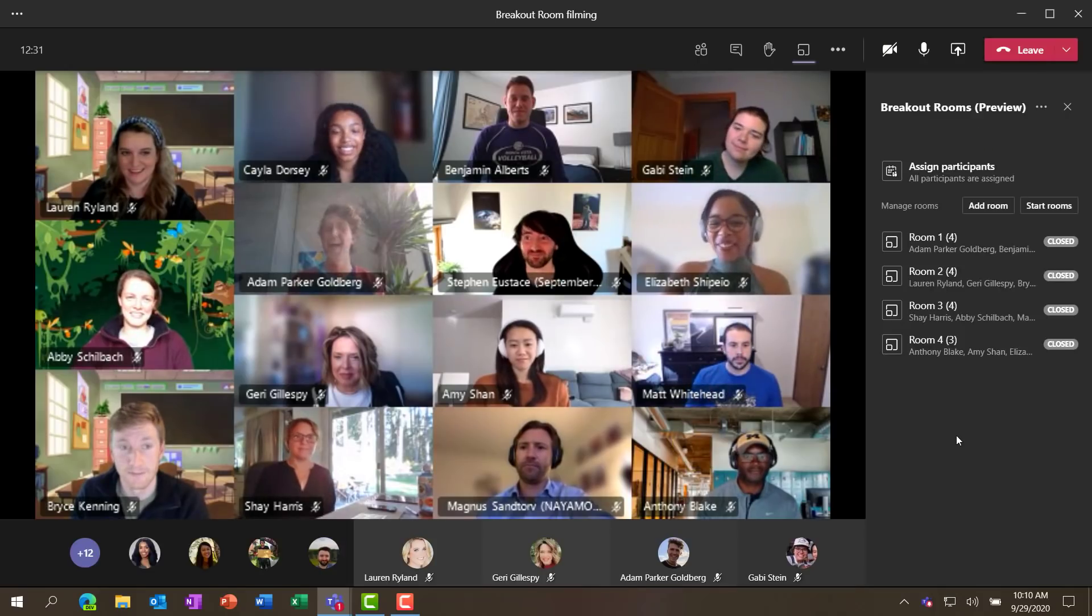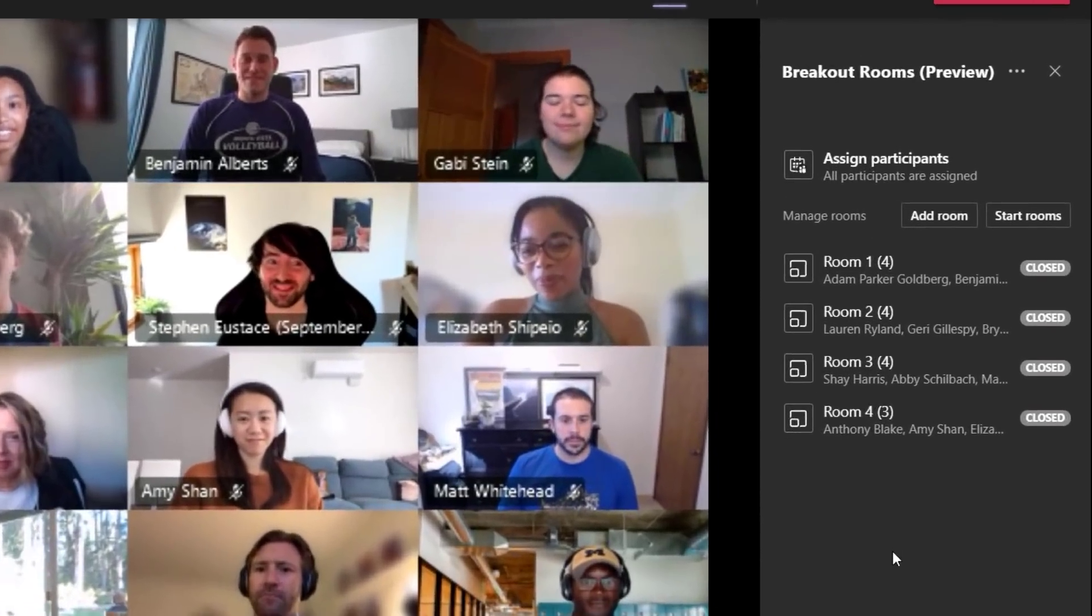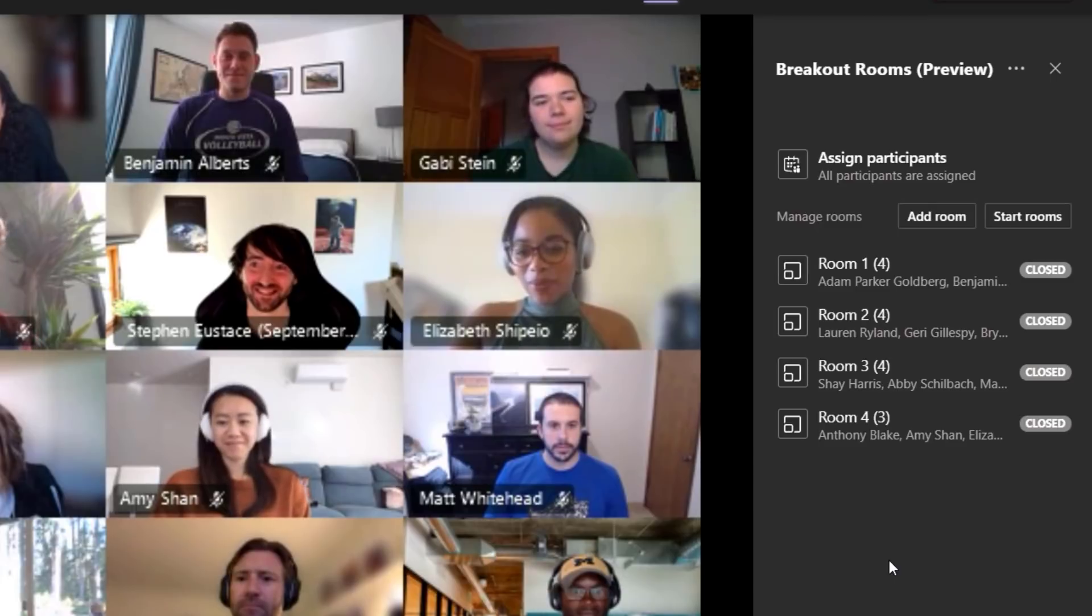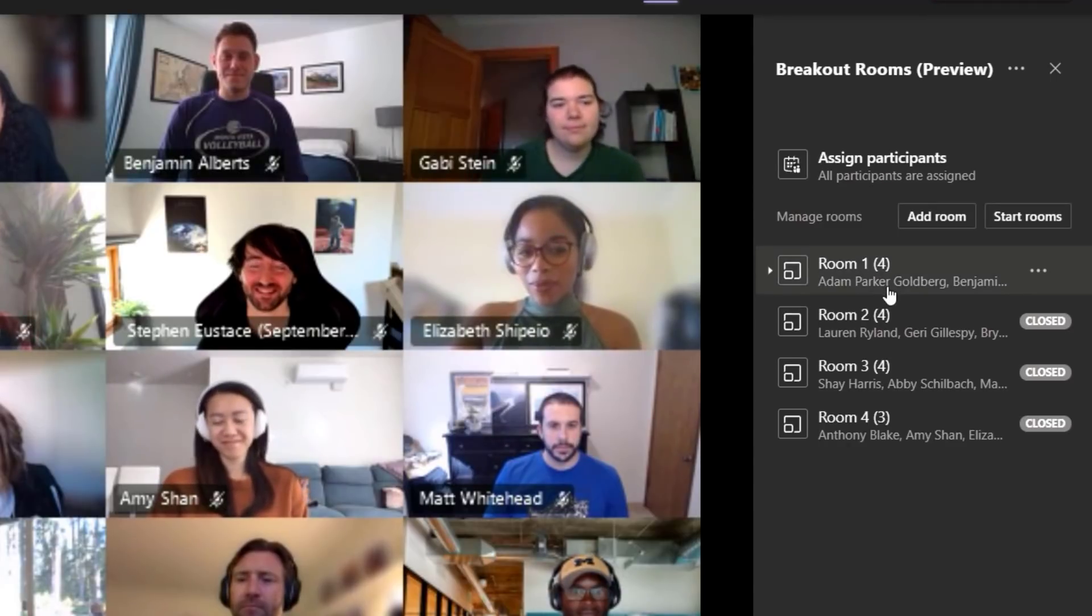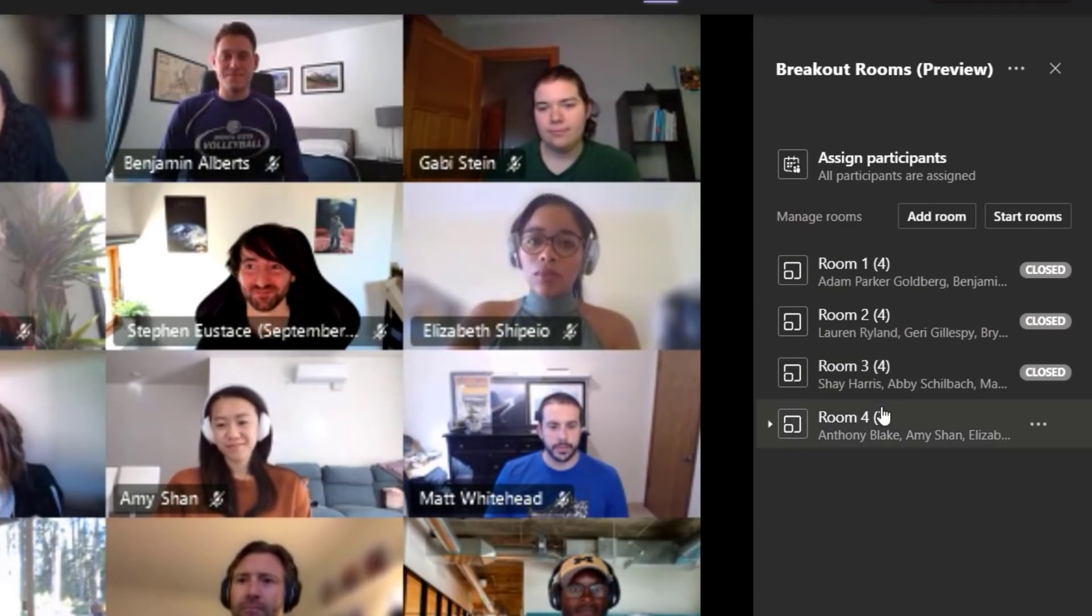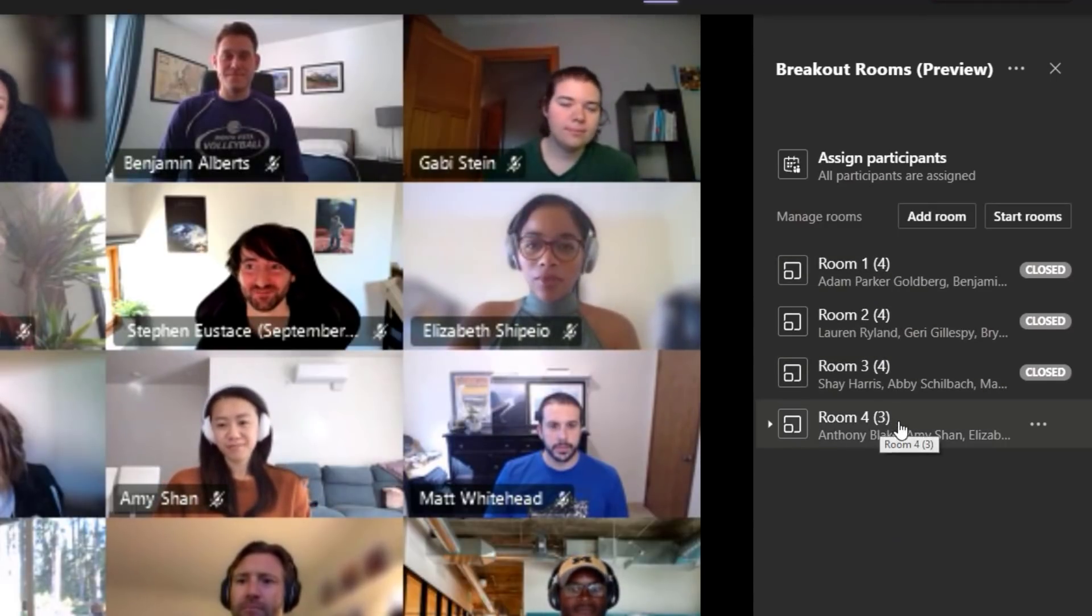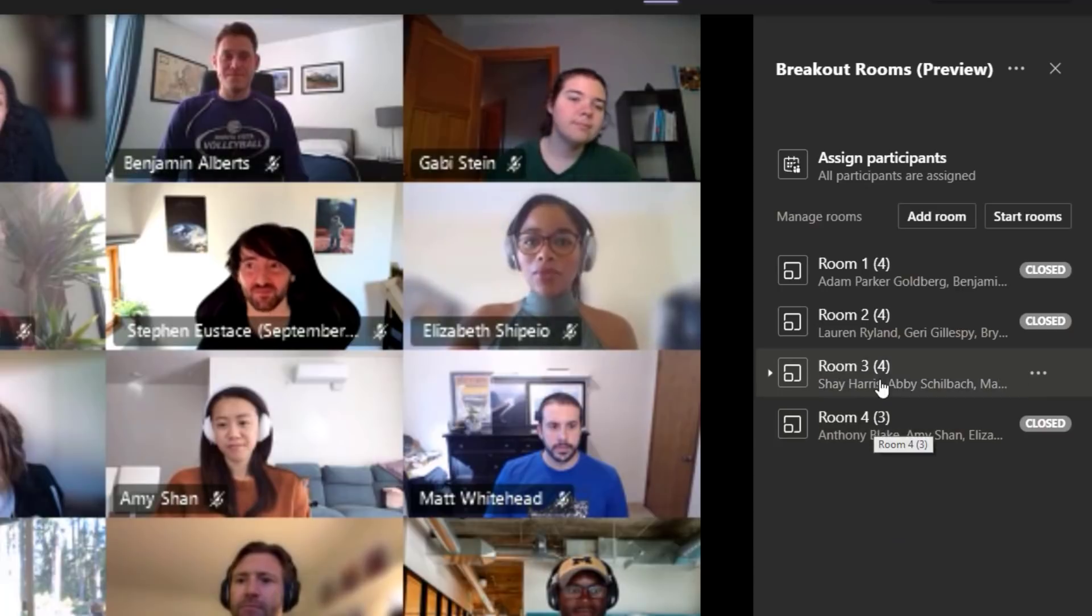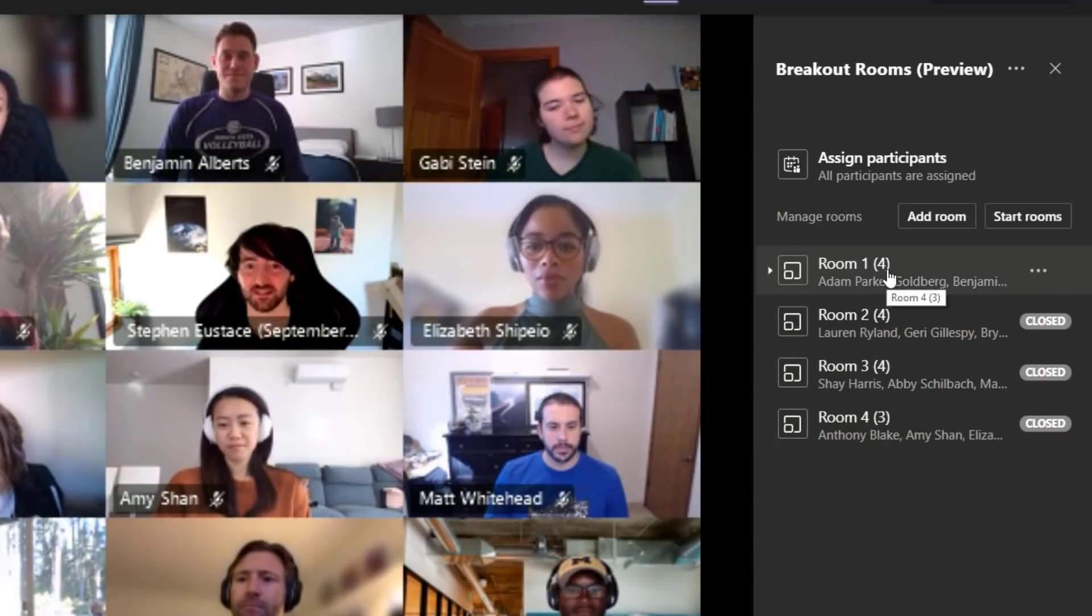Now in the right-hand pane, you can see it's created four different rooms and it has four people, four people, four people, and three. The number of people is indicated with that little parentheses there.